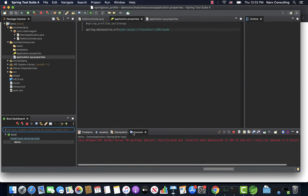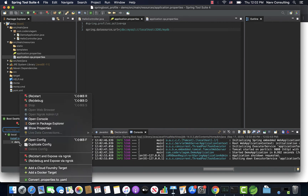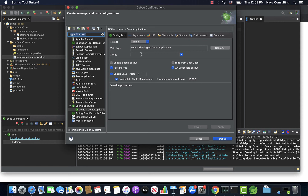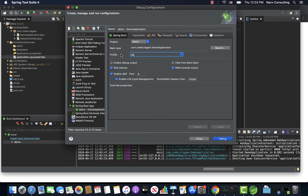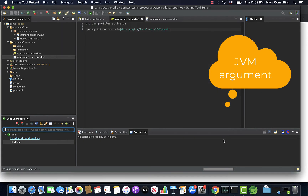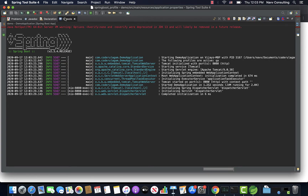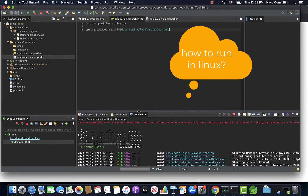Now we comment out the spring.profiles.active from the properties file and restart the server. It falls back to the default profile. Another way to set profiles is through the run configuration. You can set a new option in the run configuration to specify the active profile, for example setting QA profile so it runs automatically with QA profile.